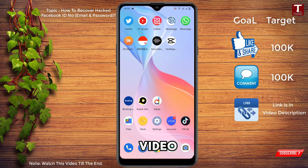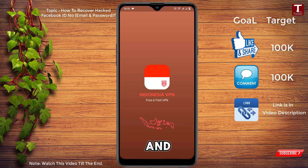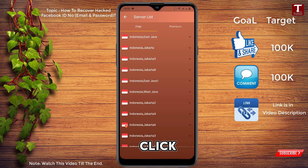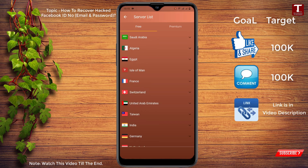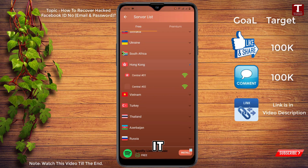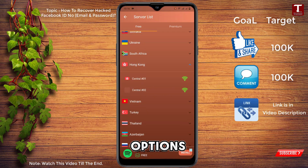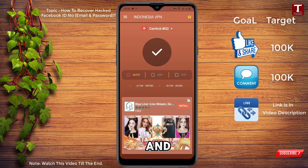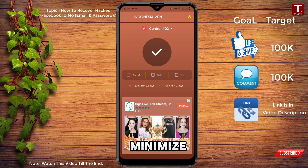Close this and open an Indonesia VPN. The link for this VPN is given in the video description — click on that link to download and install it. After opening the VPN, click on the VPN Countries option at the top, scroll down, and search for Hong Kong. Click on Hong Kong, select the second option — Central Two — then click the arrow icon to connect. The VPN is now successfully connected. Minimize the VPN window.